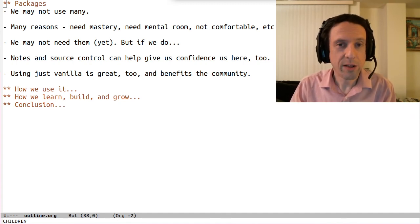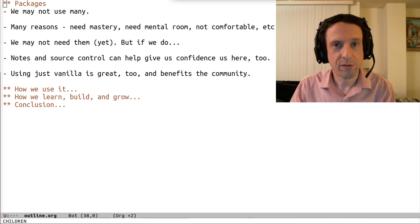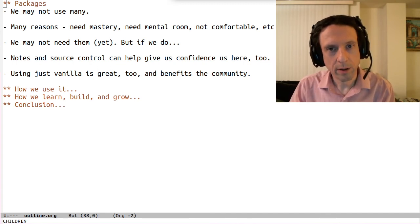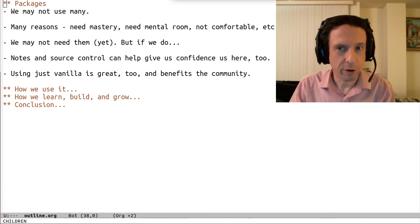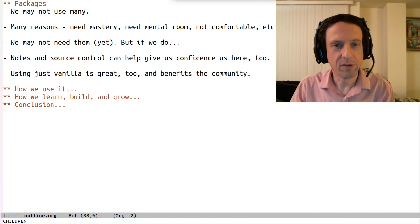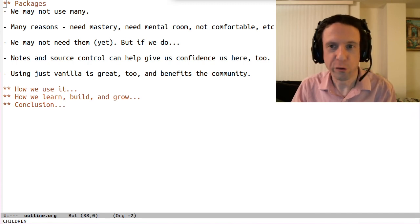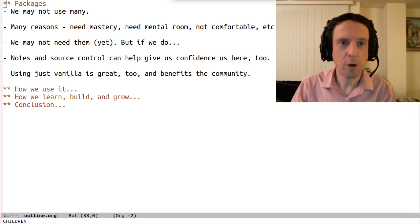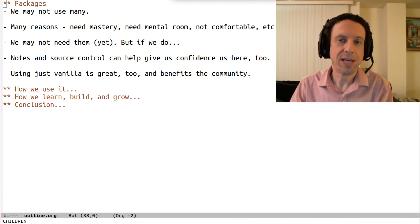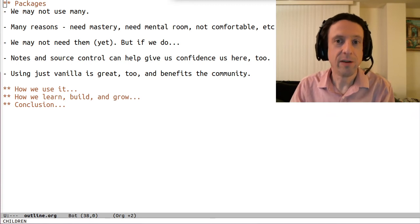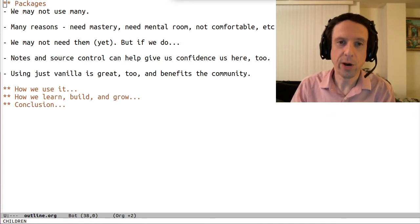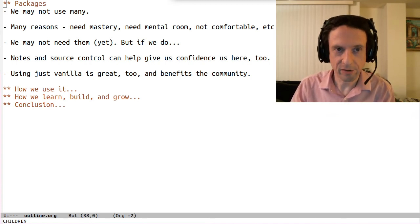And if we do need some extra confidence to do that exploration, then the things we talked about before, like keeping good notes of our experiences and needs, or version controlling our config, will help us keep that connection to our needs. That gives us the freedom to experiment in the wide world of packages.